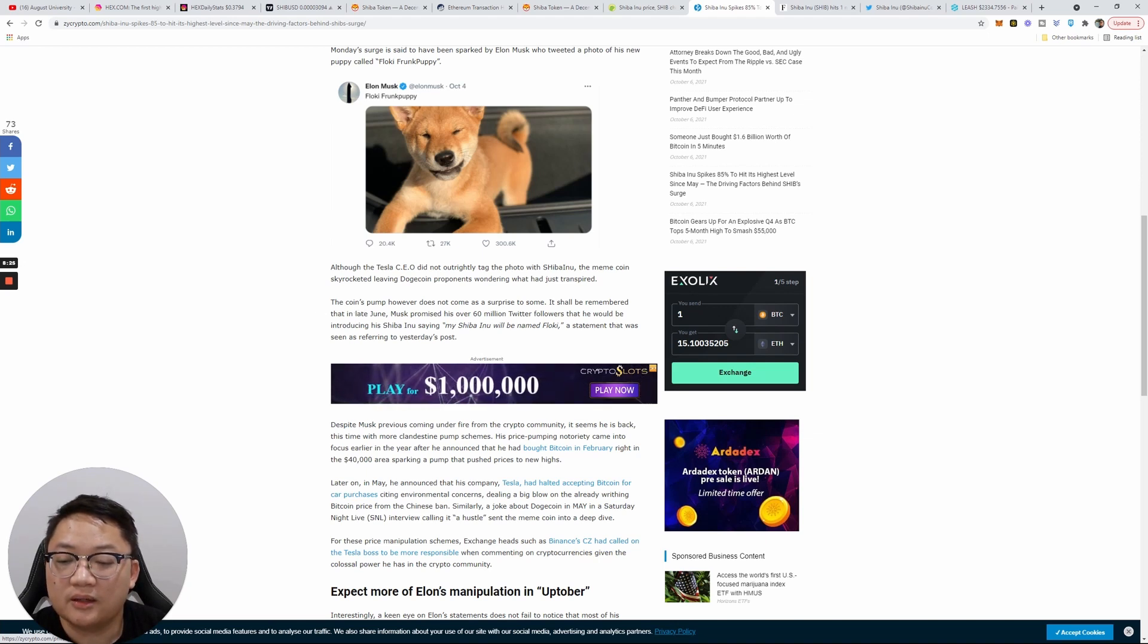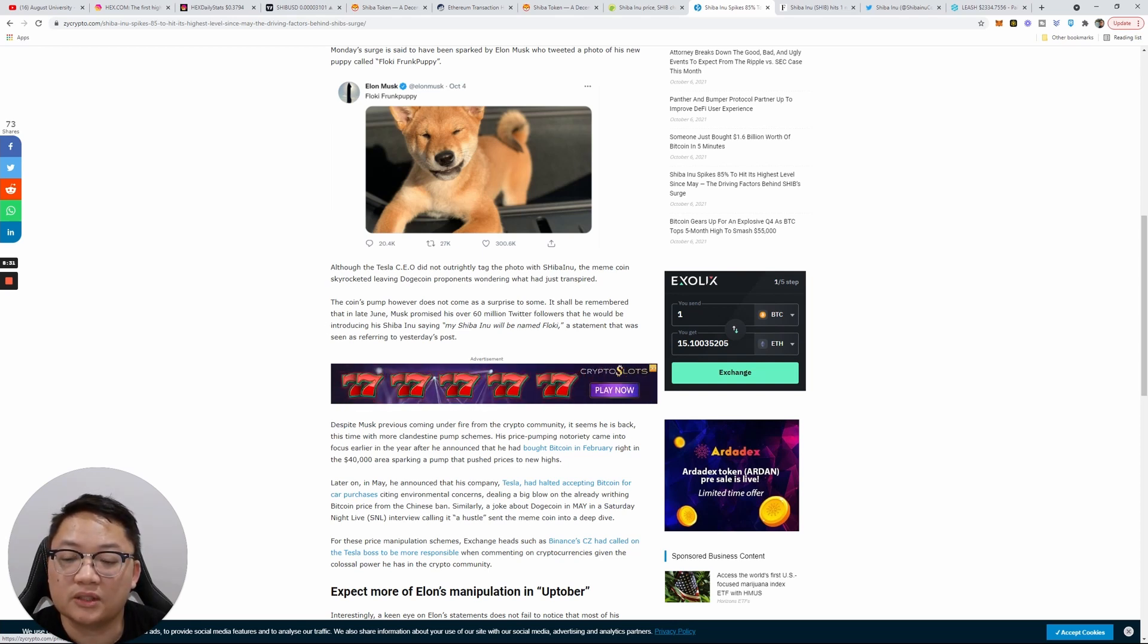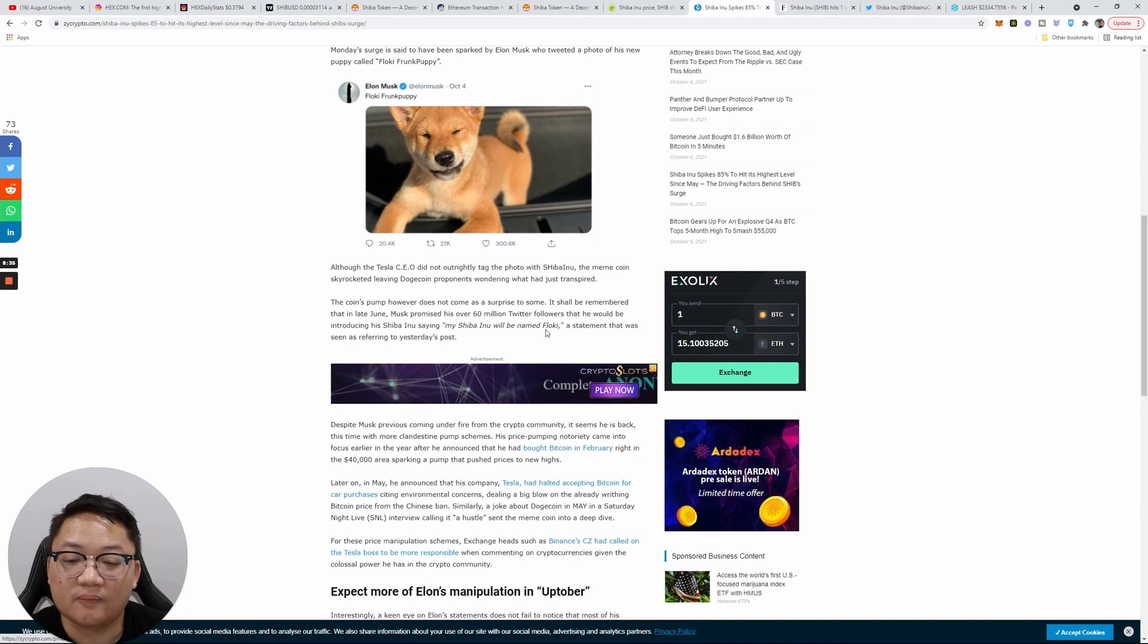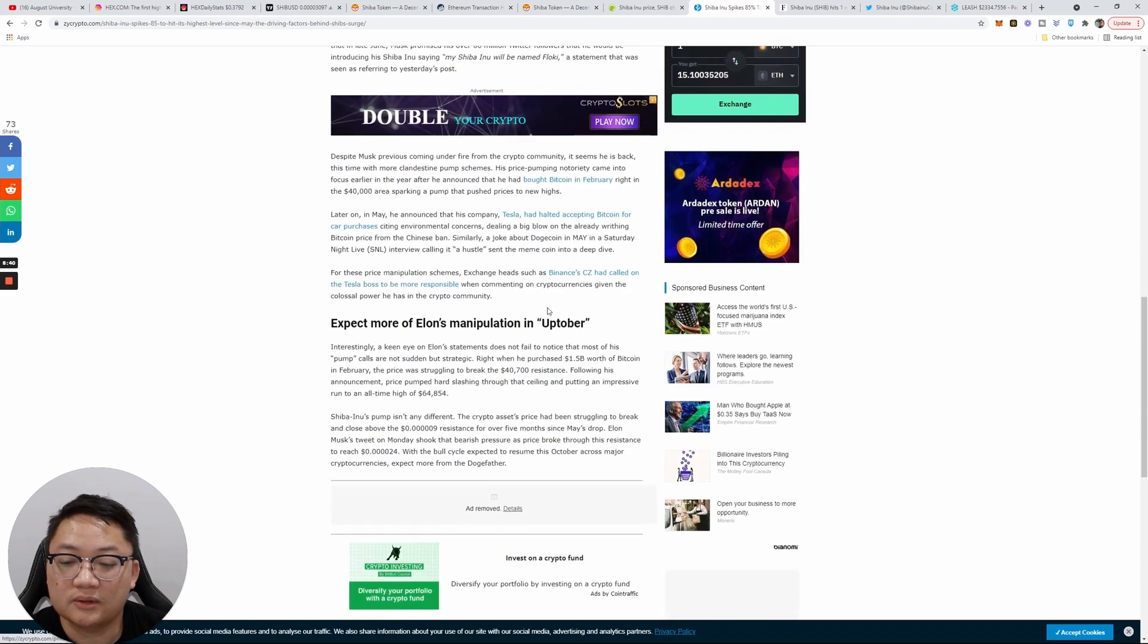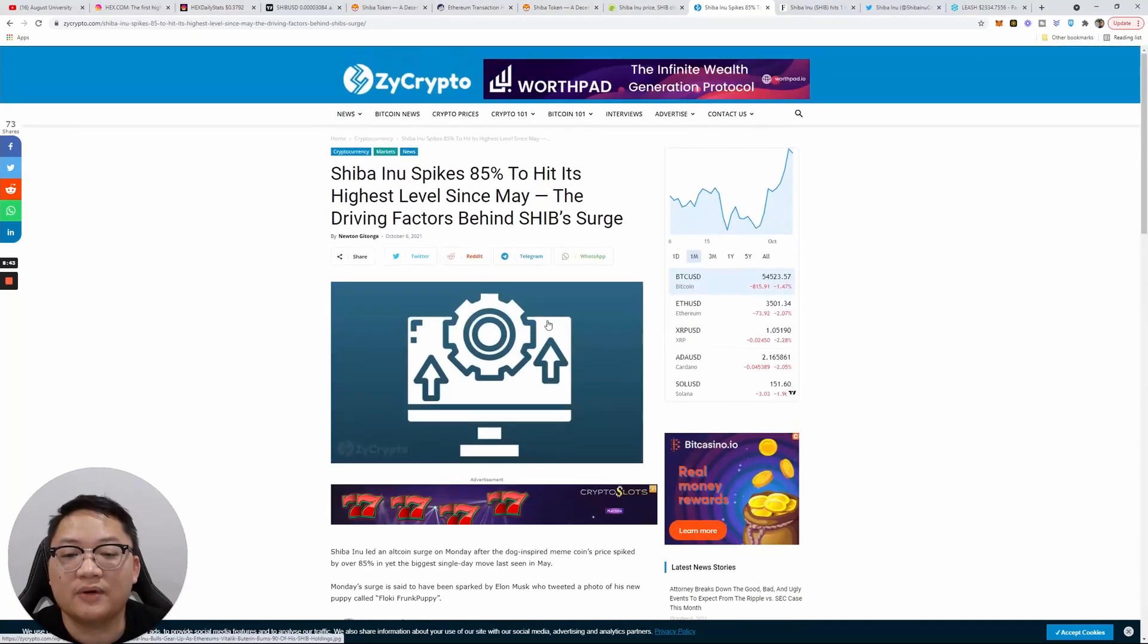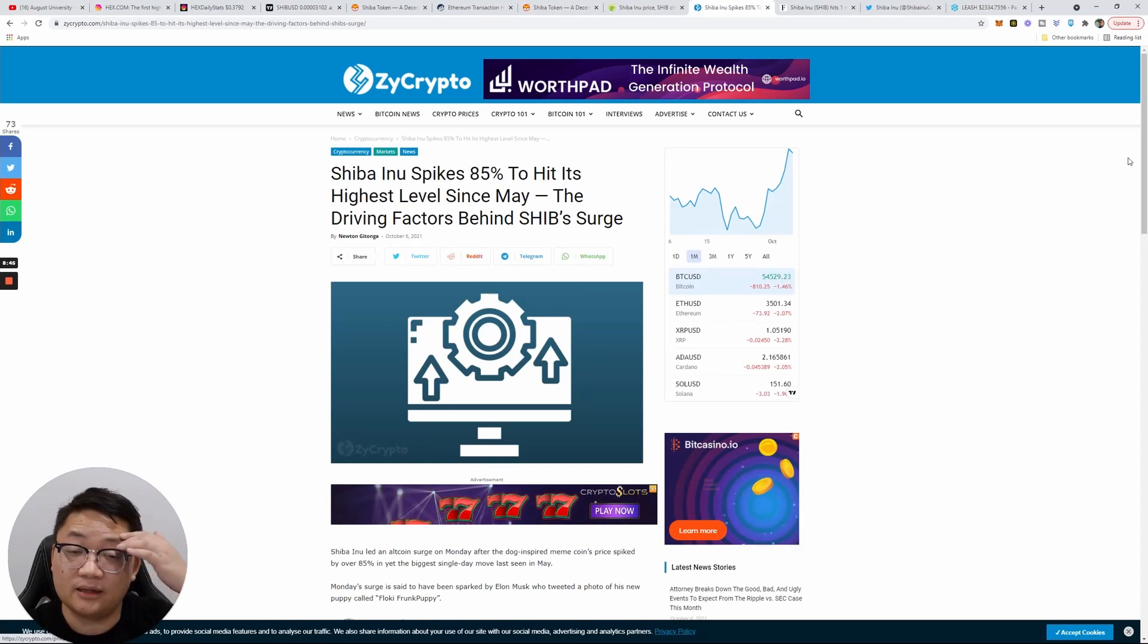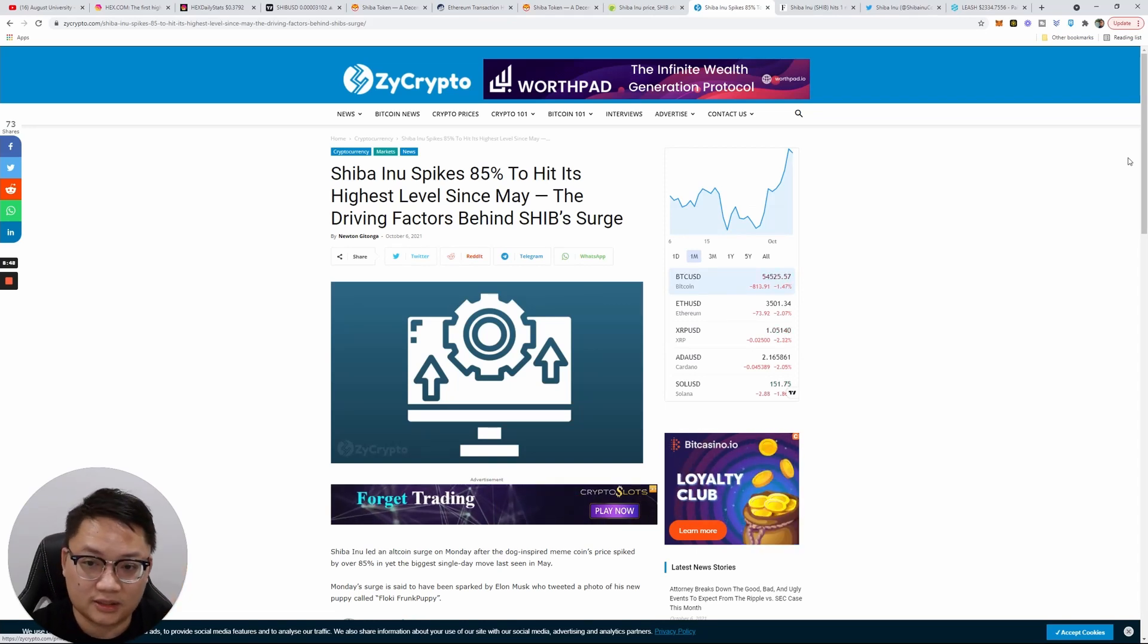It shall be remembered that in late June, Musk promised his over 60 million Twitter followers that he would be introducing his Shiba Inu, saying, 'My Shiba Inu will be named Floki,' a statement that was seen as referring to yesterday's post. So anyways, yeah, Elon Musk actually did not post anything about Shiba Inu the token.